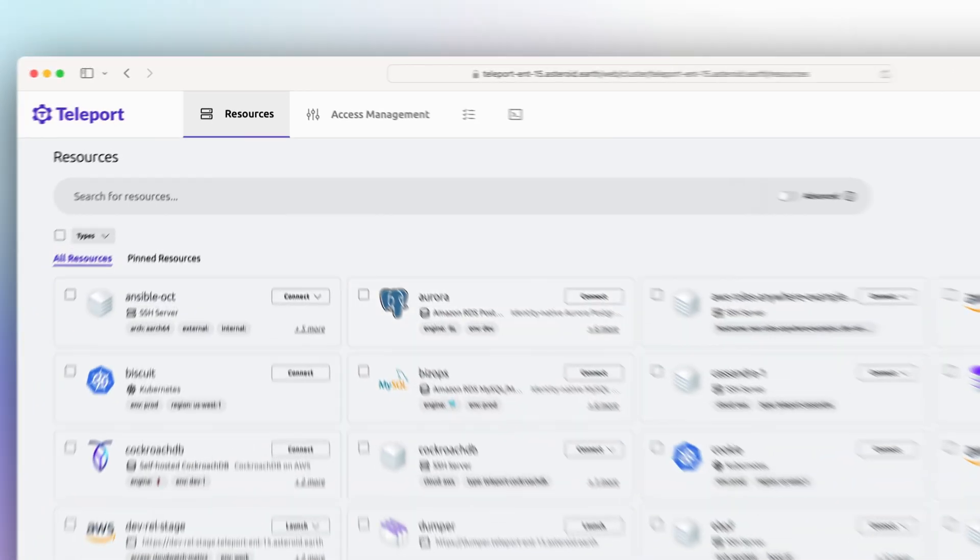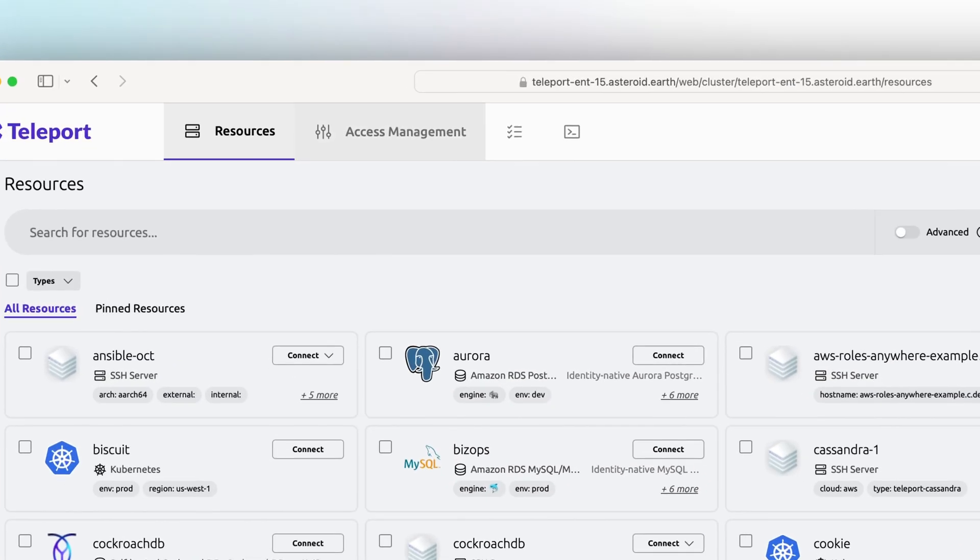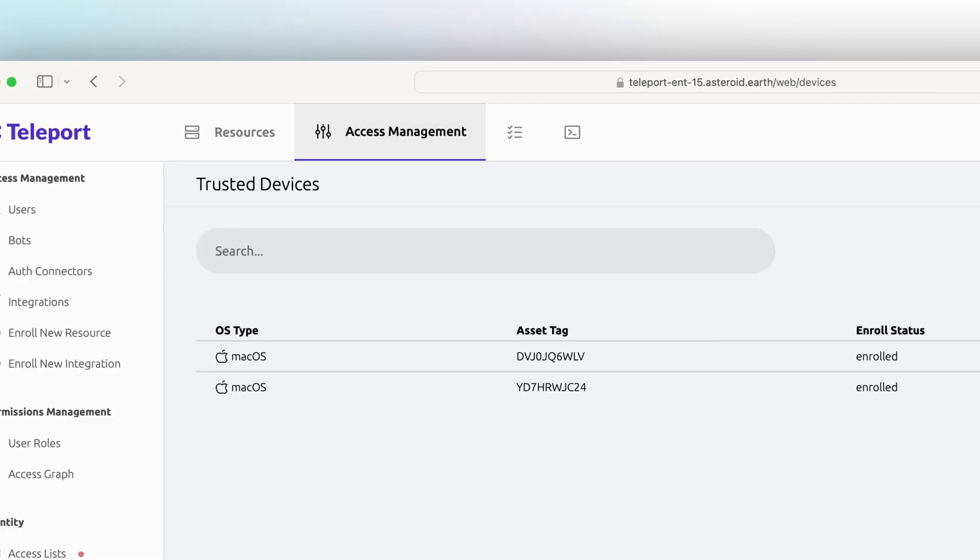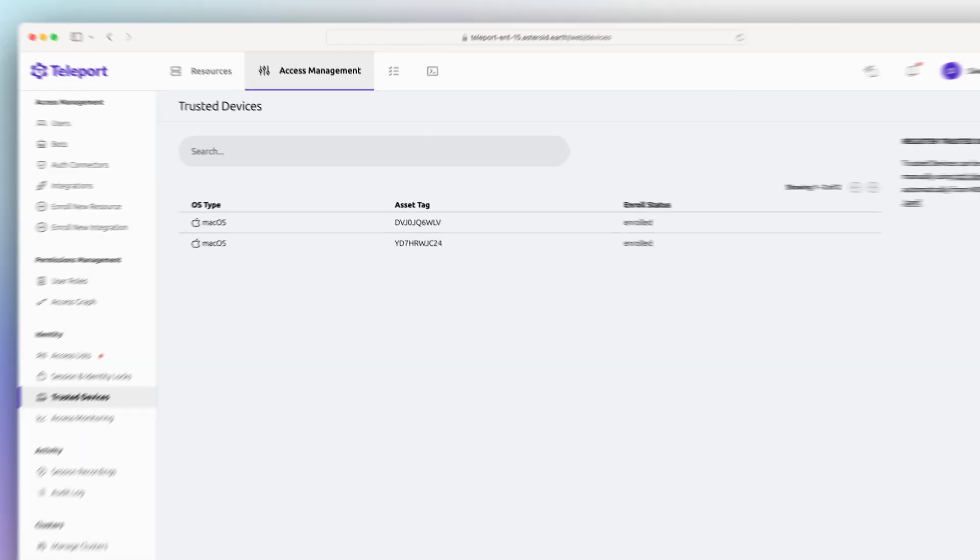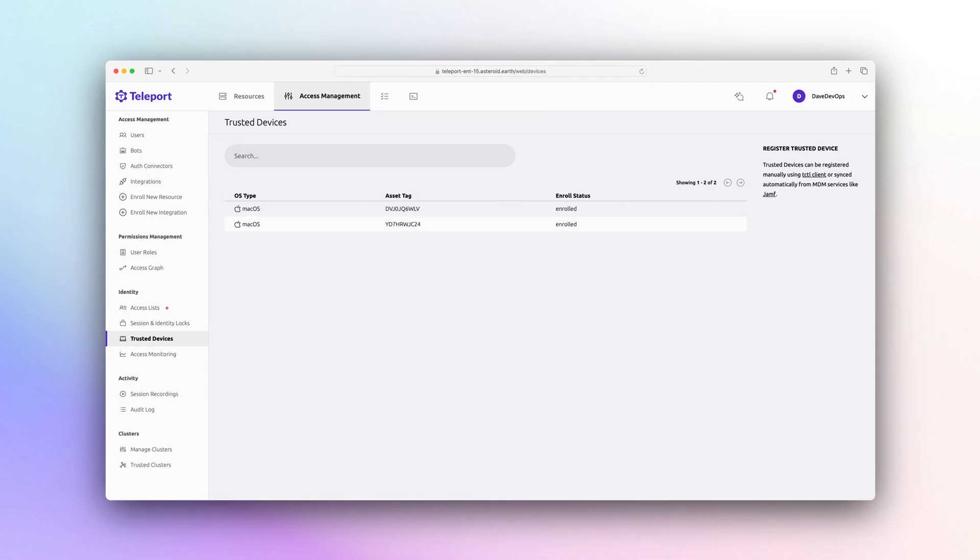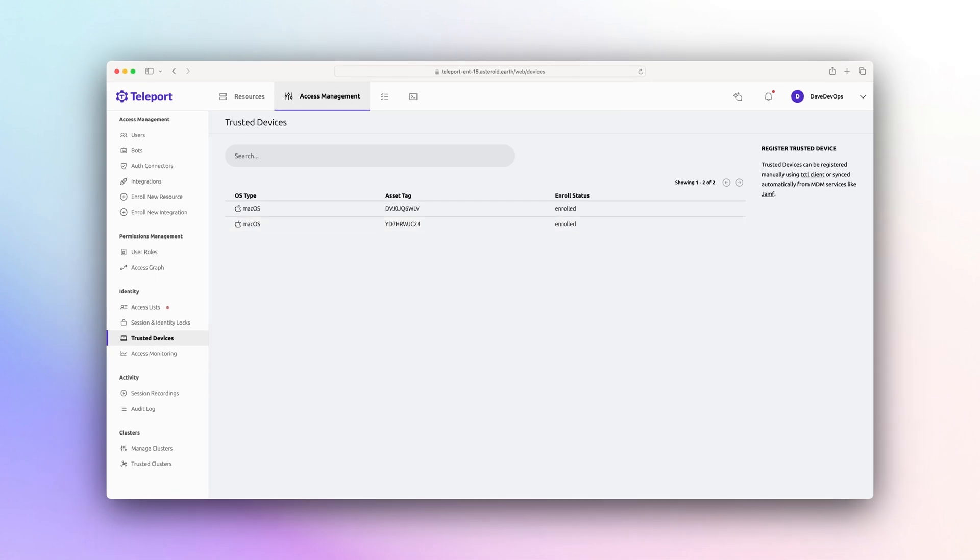Some systems need extra security when accessing them. For these, only company-issued hardware devices can access their resources.